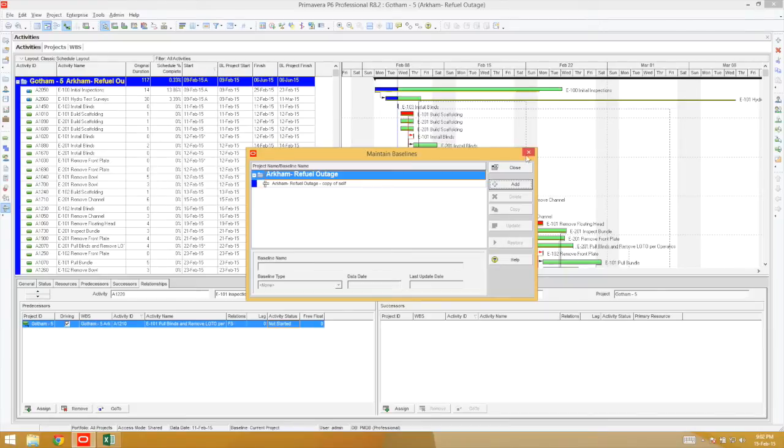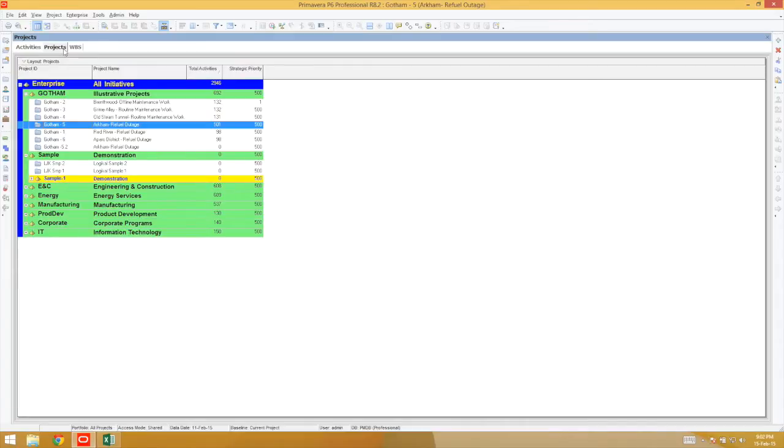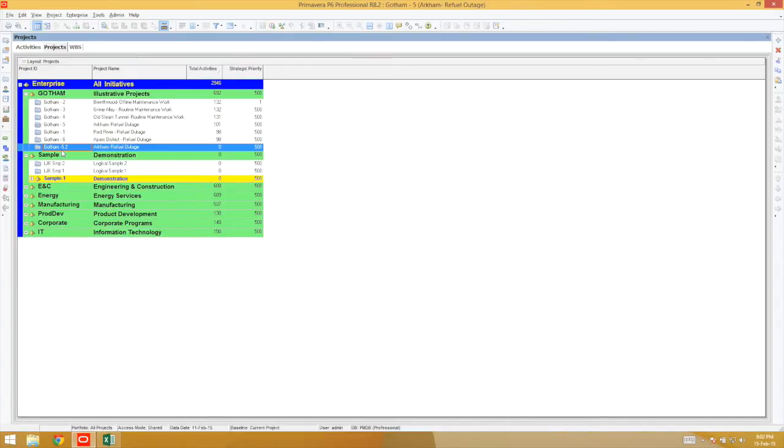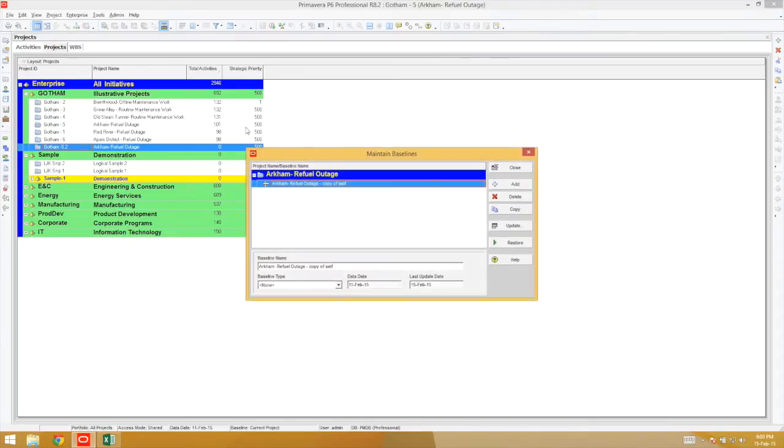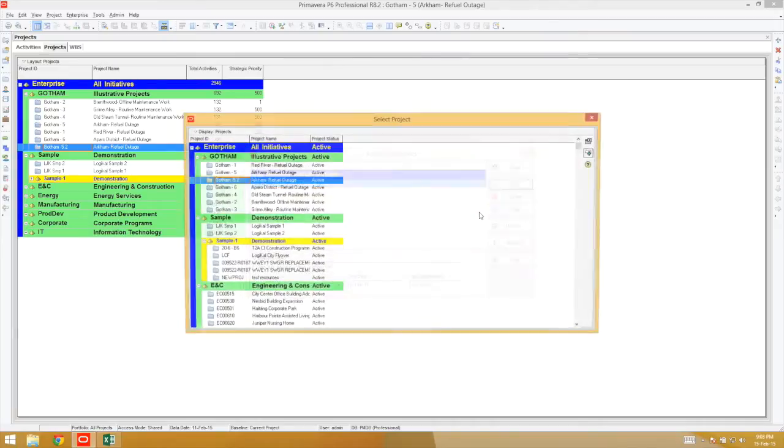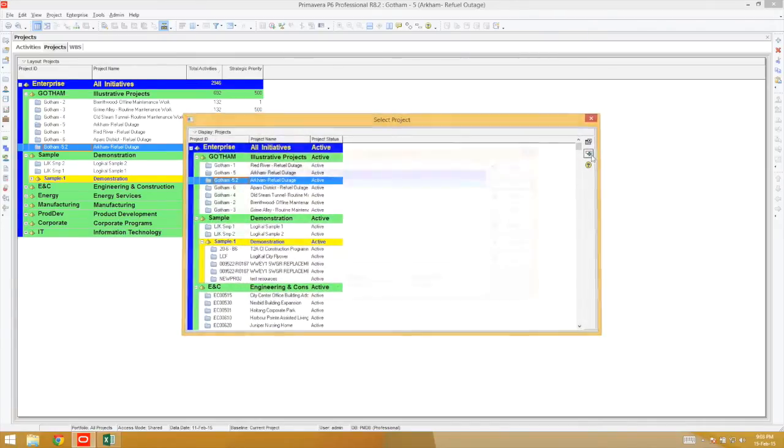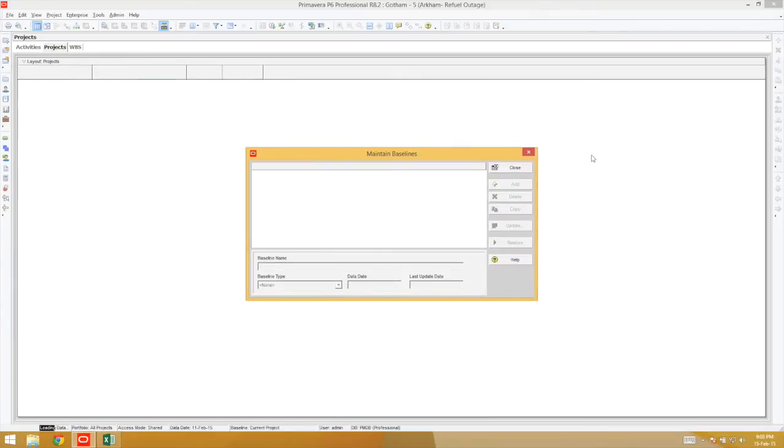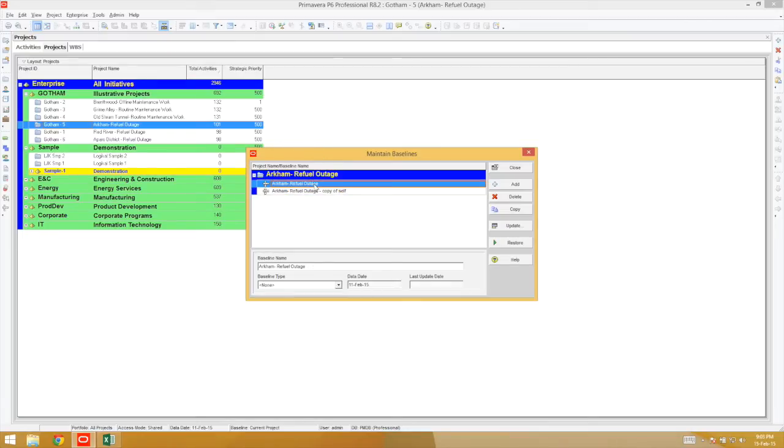In the Projects view, select the project you would like to add as its baseline. Hit Maintain Baseline, Add, and Convert Another Project to a Baseline of the Current Project, and your selected option is automatically found from the dialog box. Add that, and you have added it to your Maintain Baseline folder.